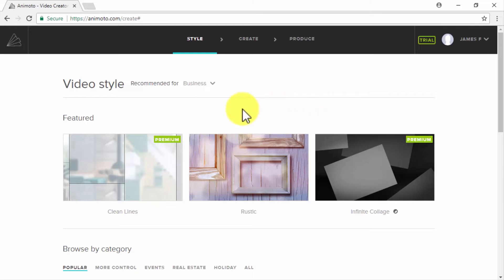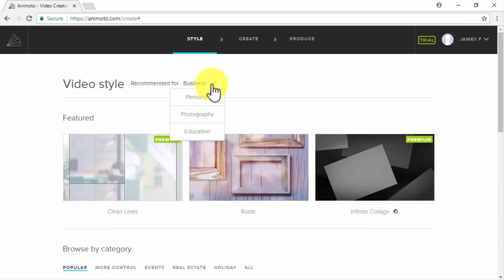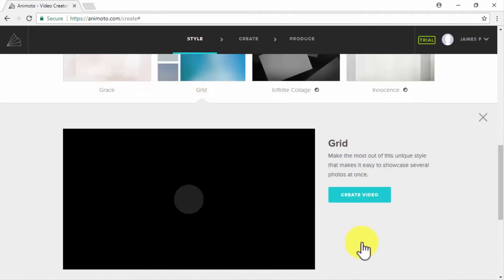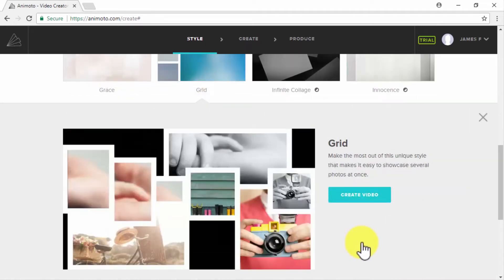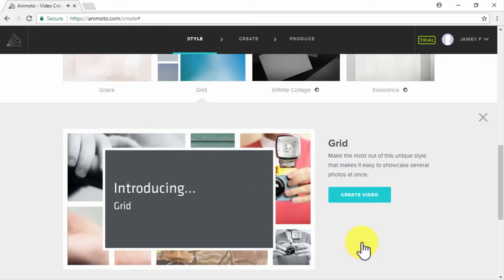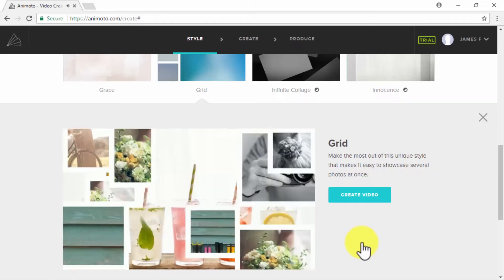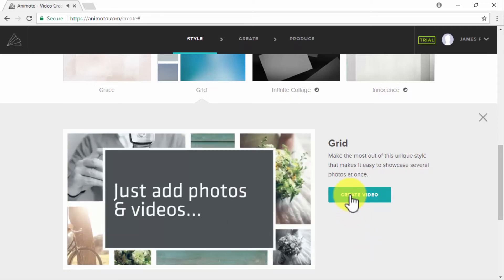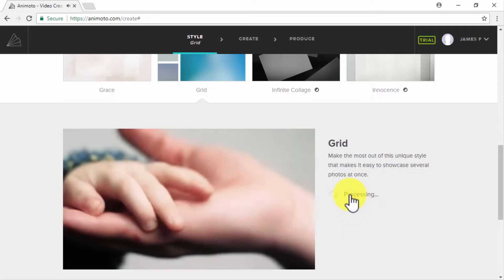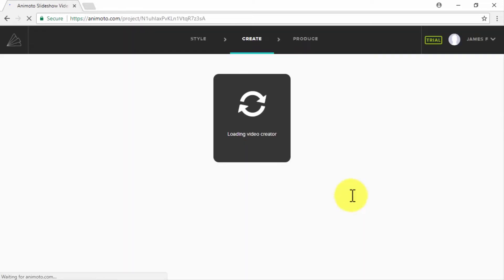The first step is to select your video style, which is the background and transition style of your video. You can select video styles for business, personal use, photographers, and educational videos. Once you find an attractive style, have a quick preview of how your marketing video will look. If you are satisfied with the placement and pacing of the content, click on Select Style or Create Video depending on the style chosen.